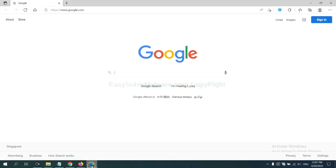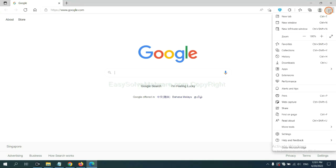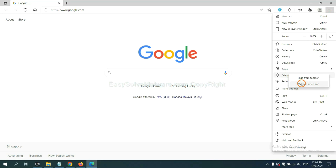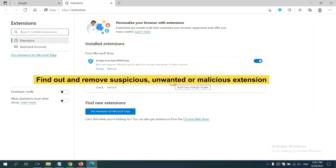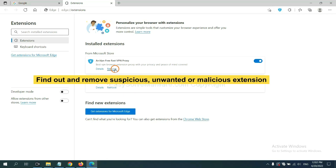On Microsoft Edge browser, click the menu button. Now right click on extension and click manage extension. Now delete all the suspicious or unwanted extensions. Click remove.